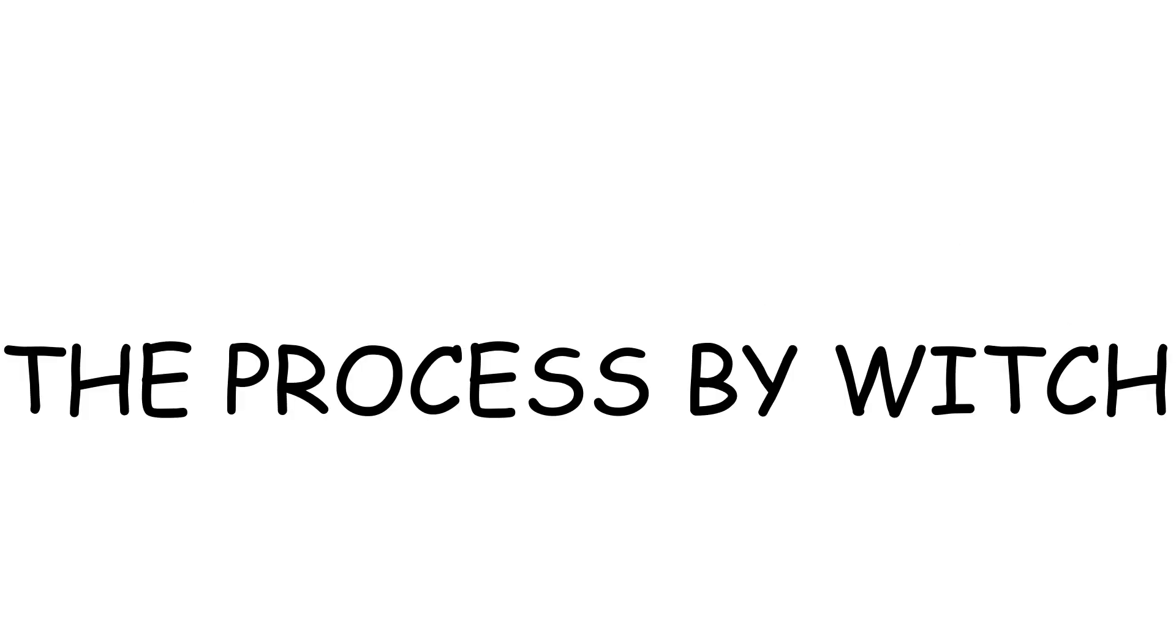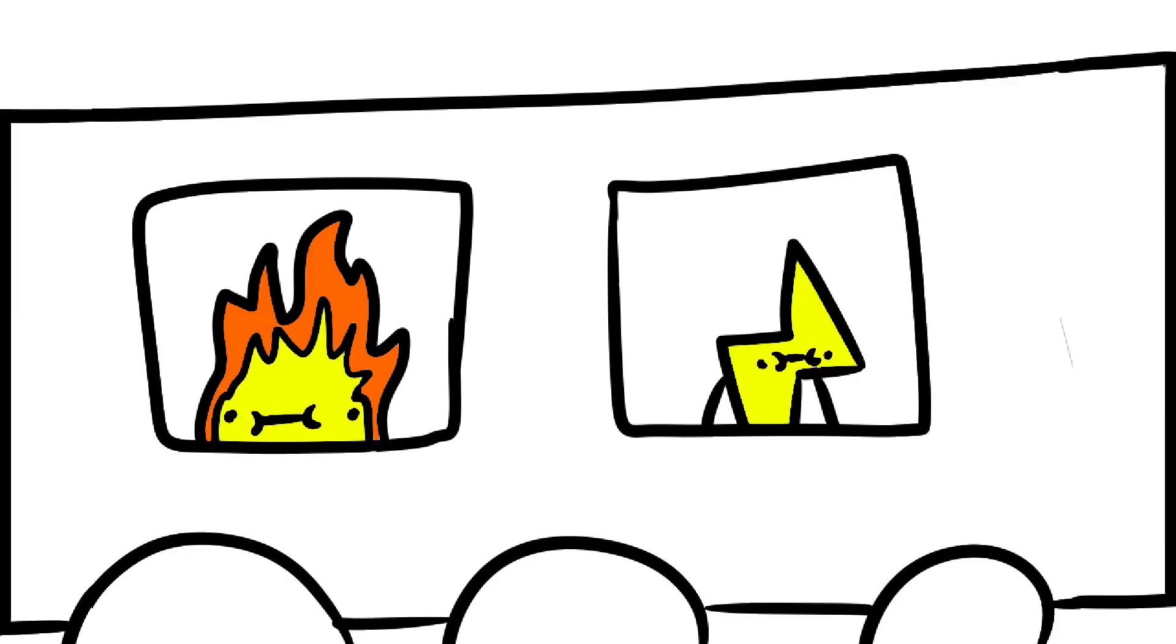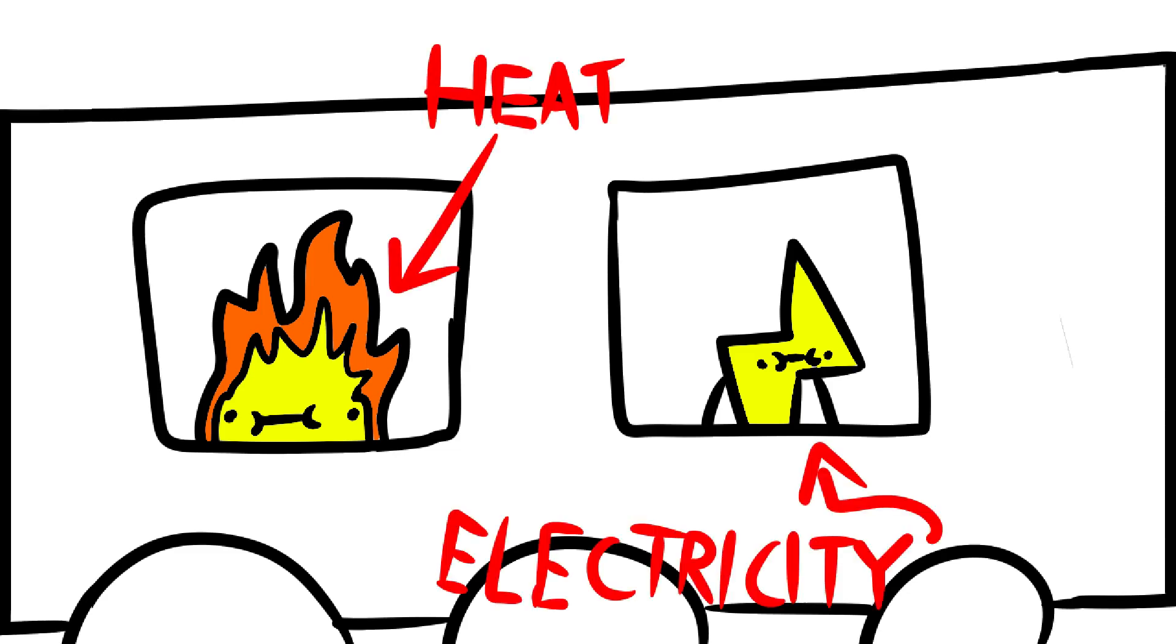The last field that metals and non-metals contrast within is called conduction. Conduction is the process by which heat or electricity is directly transmitted through a substance when there's a difference of temperature or of electrical potential between adjoining regions without movement of material. So basically, it's when two objects physically touch and heat or electricity move from one object to another.